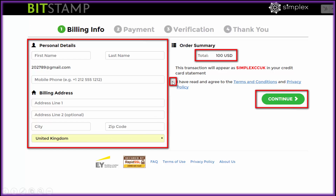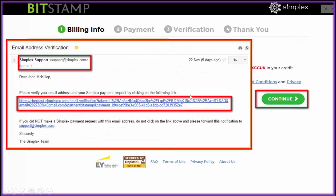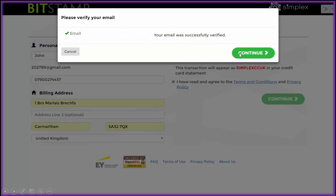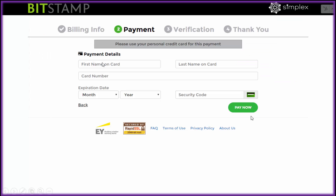Fill the form in and make sure you select your country. Tick the box to confirm you've read the terms and conditions. Note that 'Simplex CC UK' will appear on your credit card statement for this payment. Once you've done all that, click Continue and it will send you an email with a verification token. Look for an email from support@simplex.com, click that link, and your email is verified. Continue to the card section.